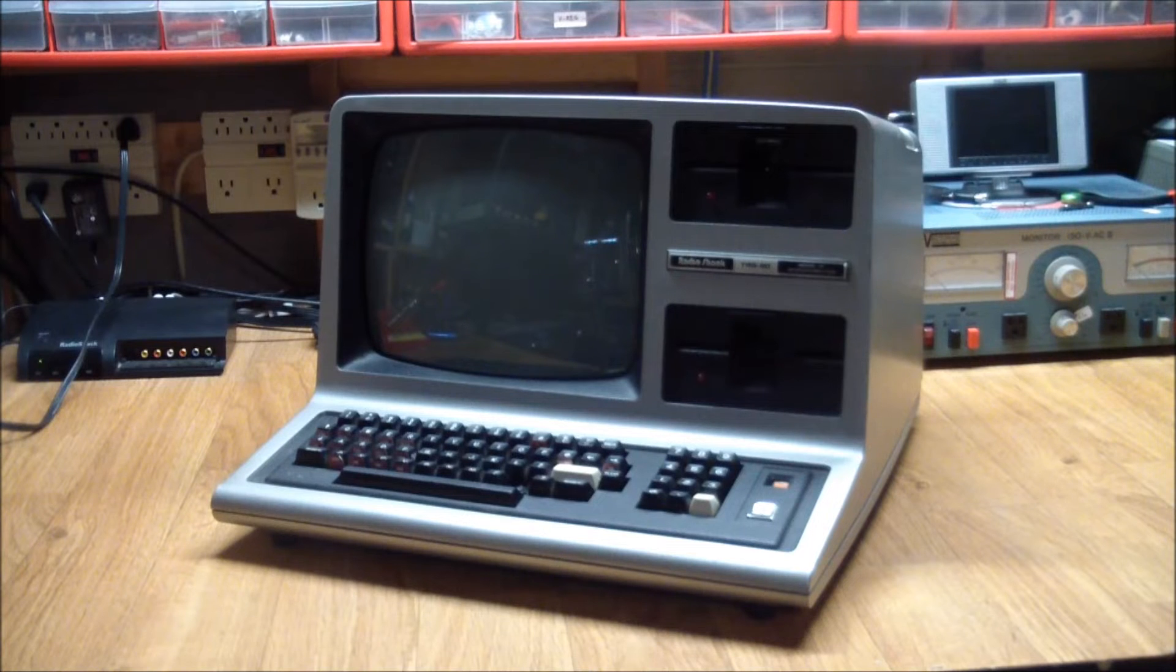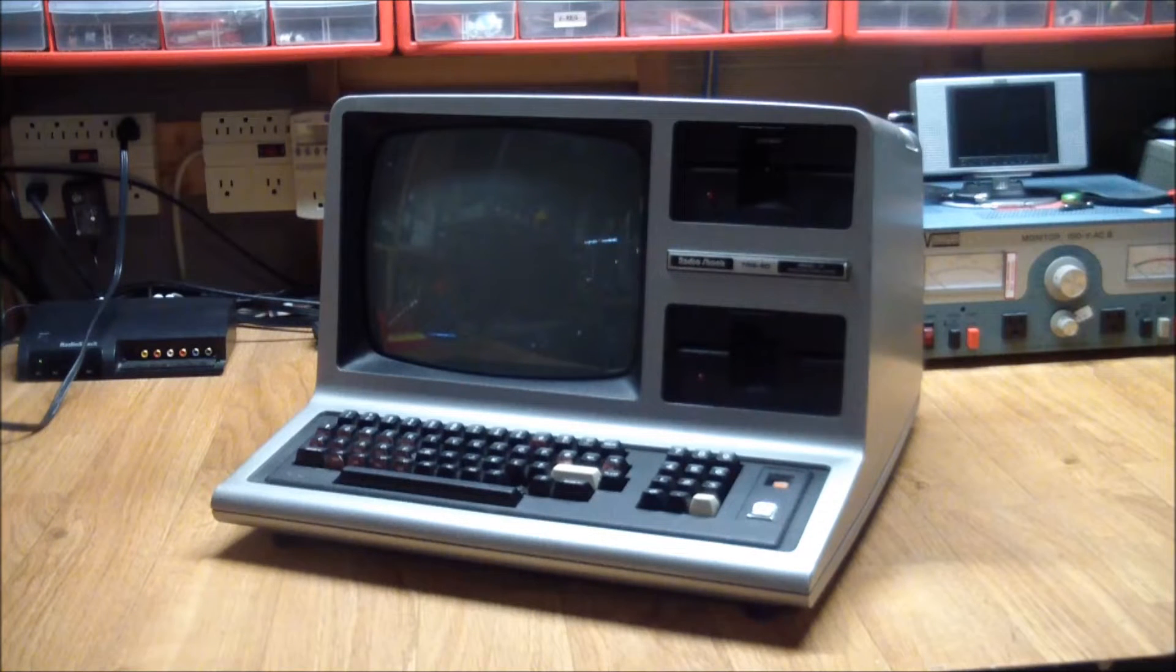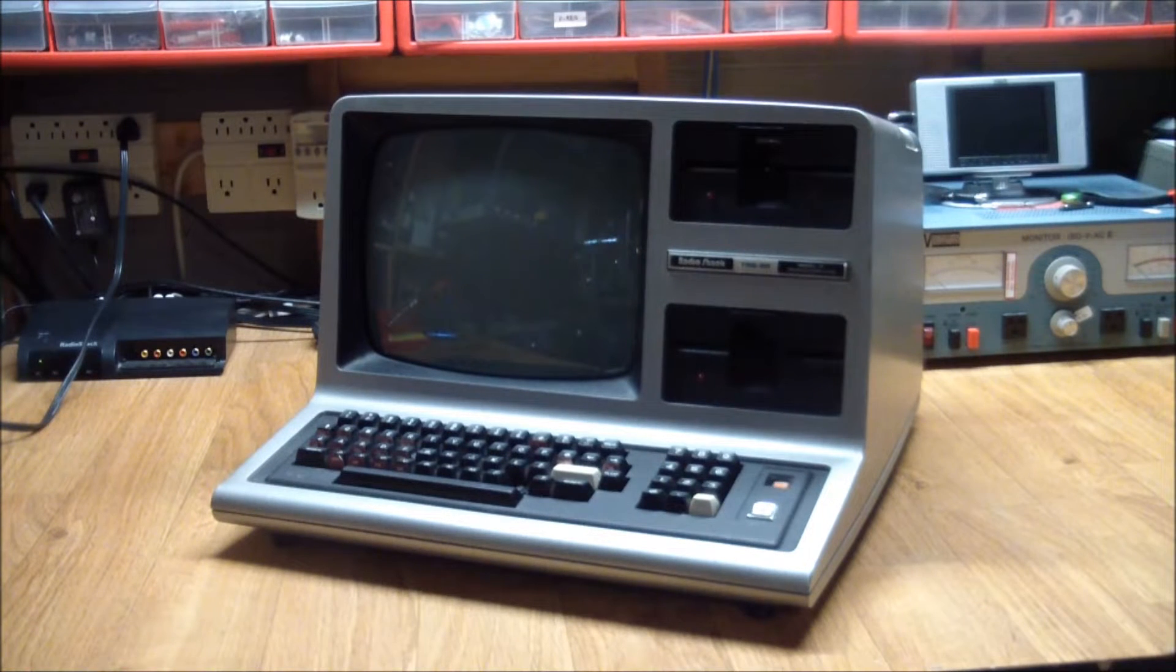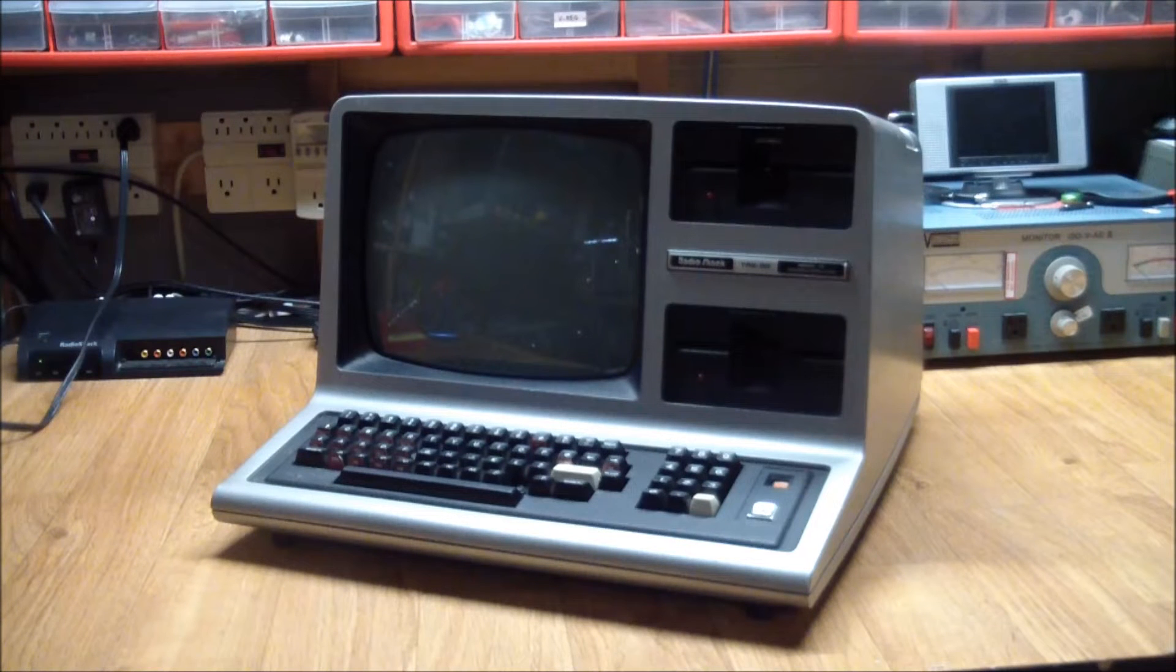Greetings! This is Arlie from Artifact Electronics. Today we'll have a look at this Radio Shack TRS-80 Model 3.